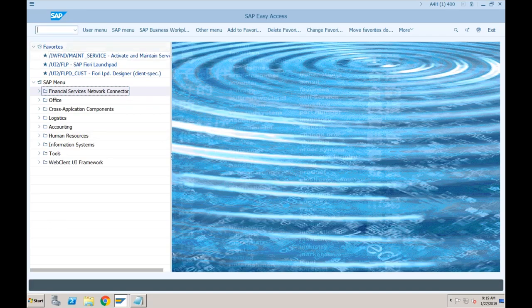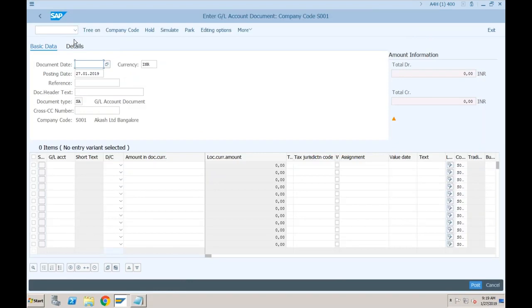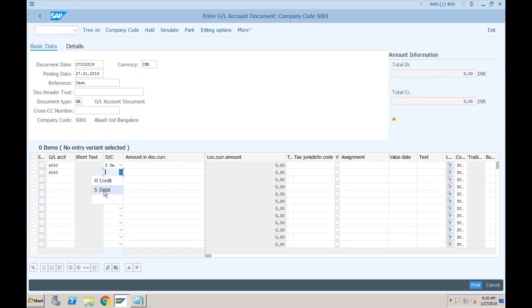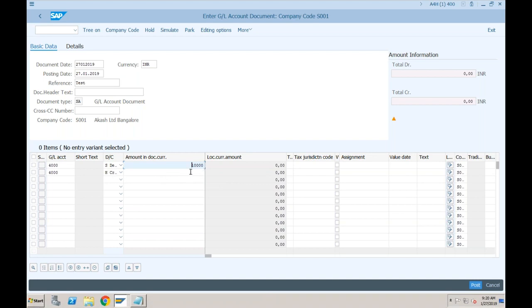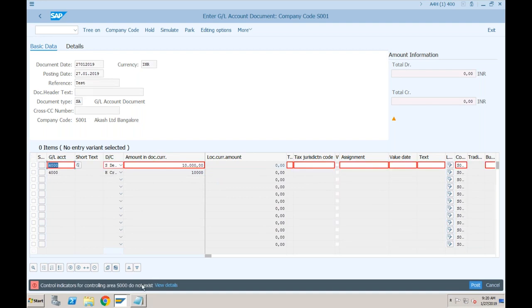This conference will now be recorded. We were about to create an accounting entry, so if I go to transaction FB50 - I was trying to provide the document date, posting date, maybe some reference. We created two GL accounts: the first one I will debit and the second one I will credit with around 10,000. We're debiting the salary and crediting the bank account. We were getting this error yesterday and stopped here. The error is 'control indicator for controlling S000 does not exist.'